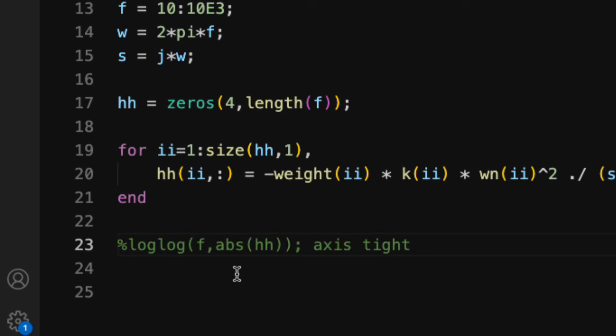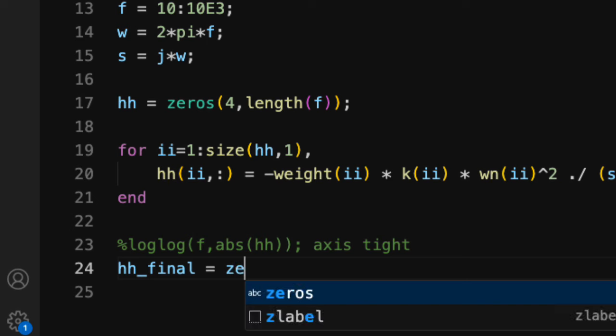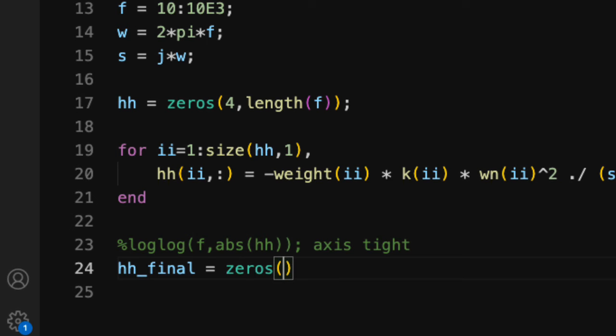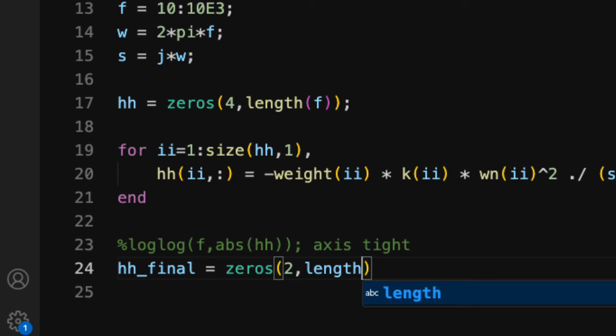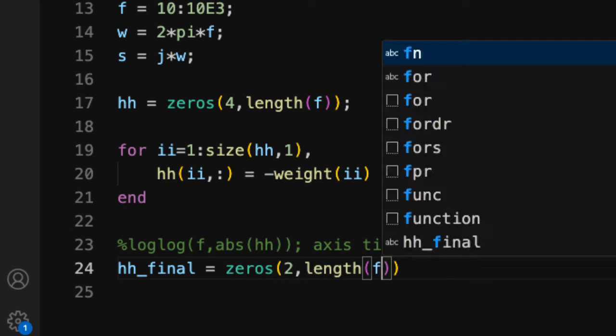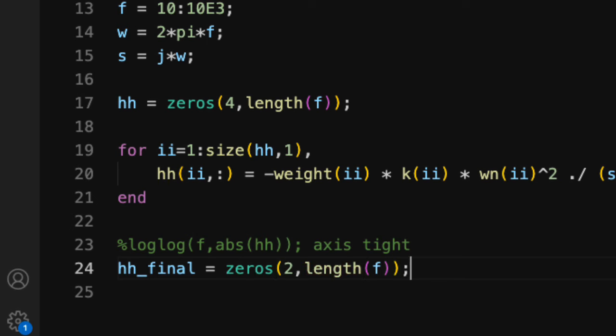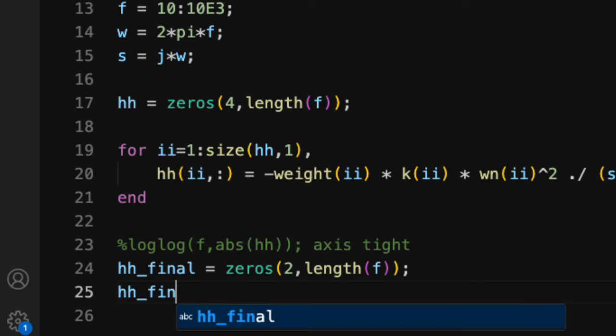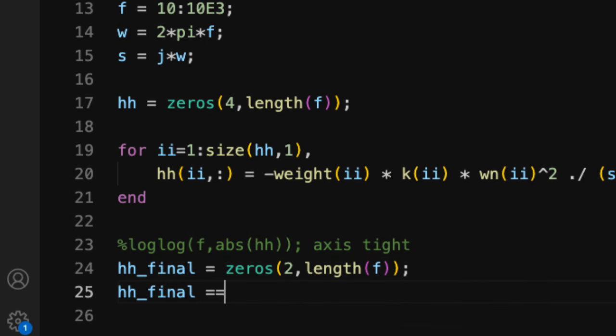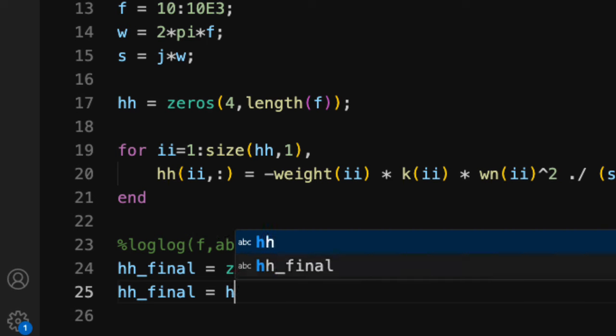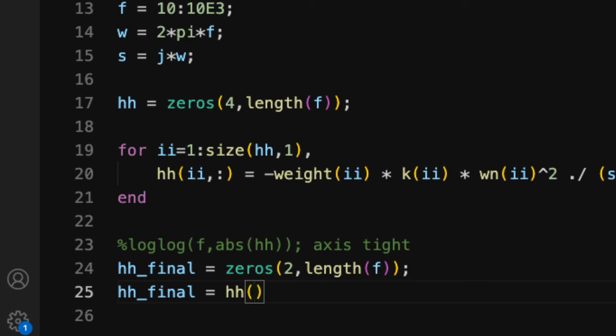Let me comment that out. And what I'm going to do is I'm going to make a new variable called hhfinal. And we'll have that have two rows and be length f. And for hhfinal, what we'll do is we'll sum up the individual filters.